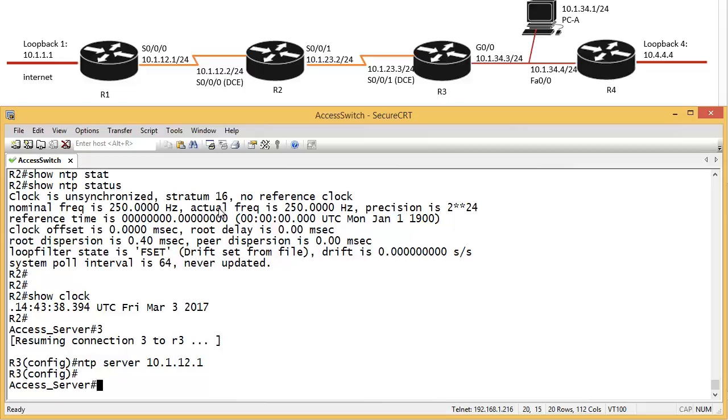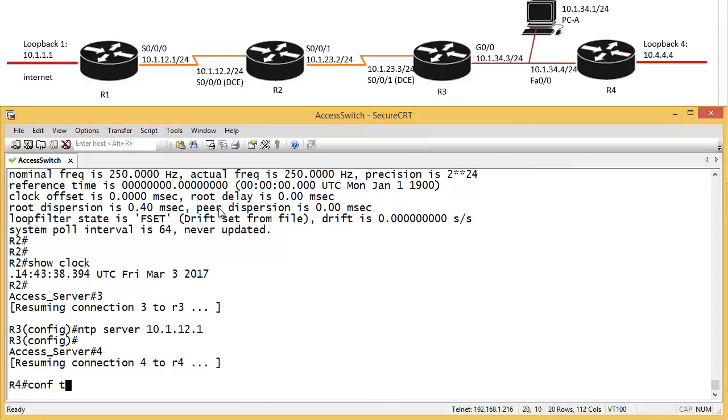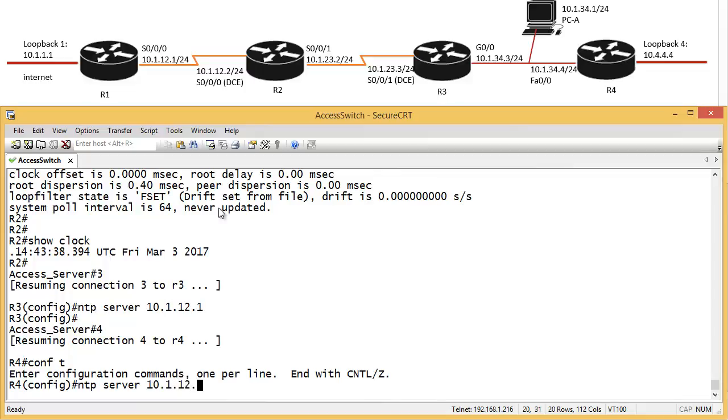So, CTRL, SHIFT, 6, X, go to router 4, NTP server, 10.1.12.1.